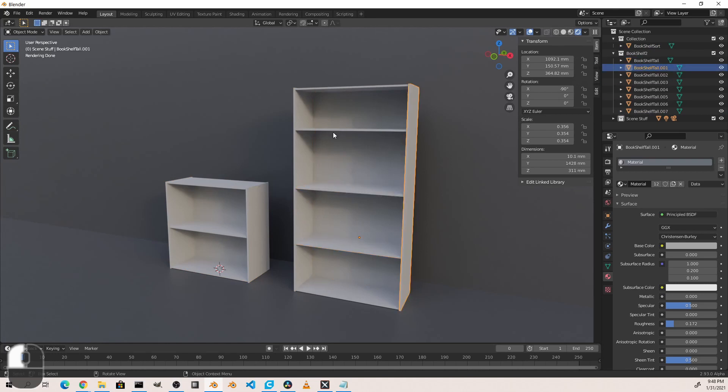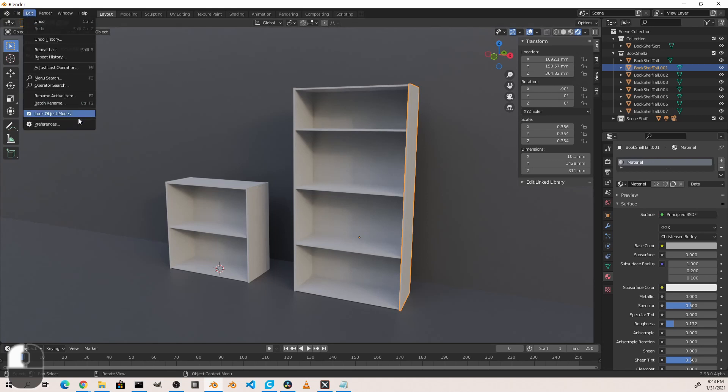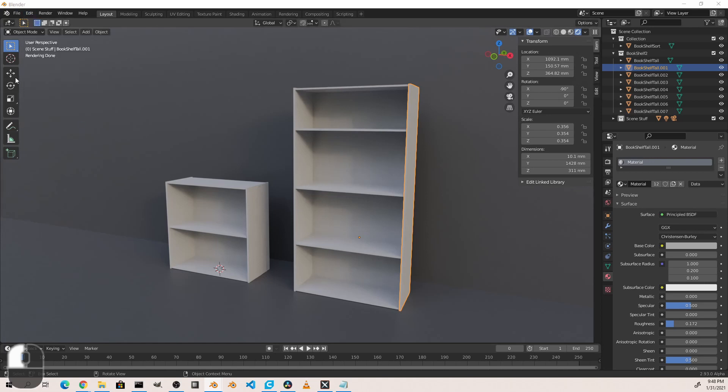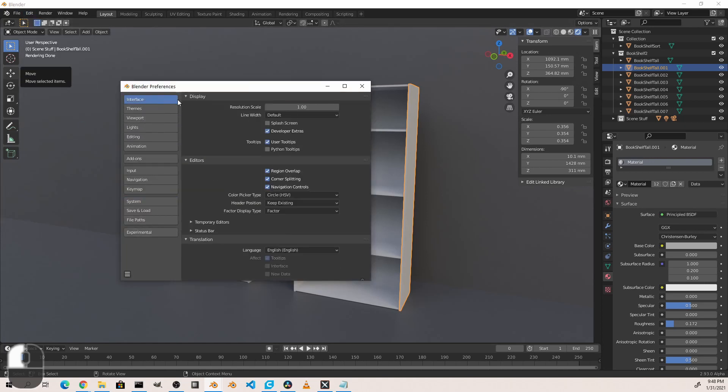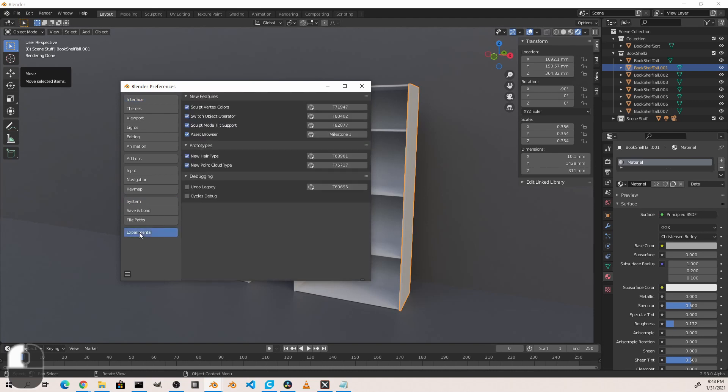To make sure you have the asset browser available, go to your Edit menu and go to Preferences. Then from there under Interface, make sure the Developer Extras option is checked. This will give you the Experimental tab. Under Experimental, make sure Asset Browser is selected.